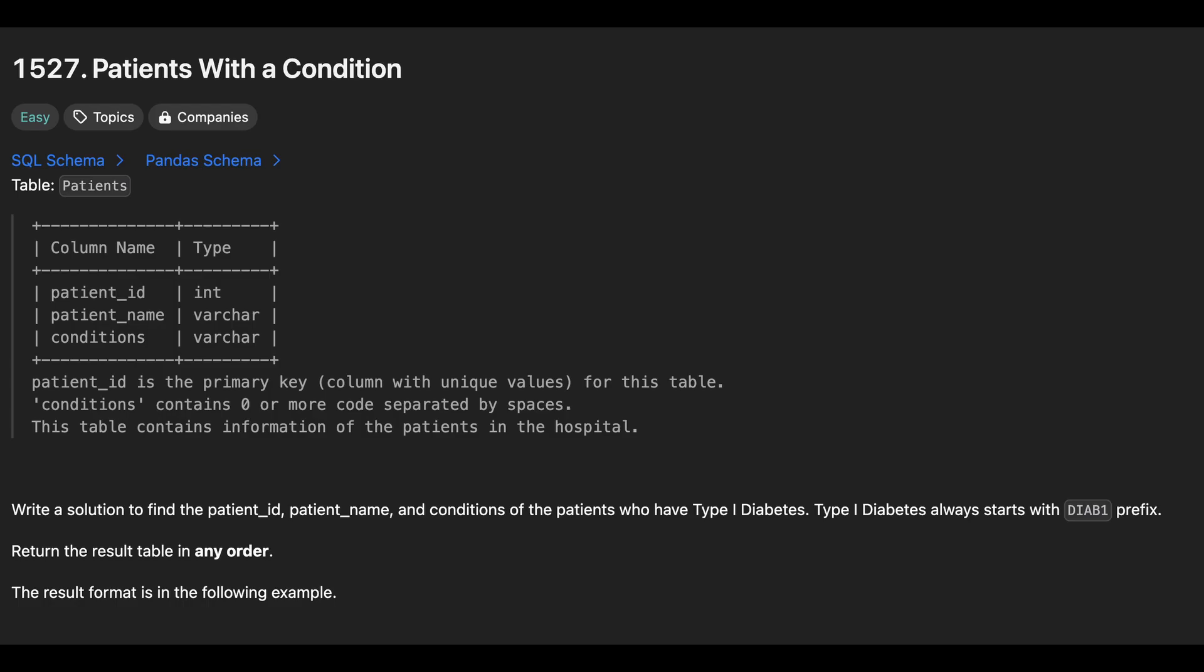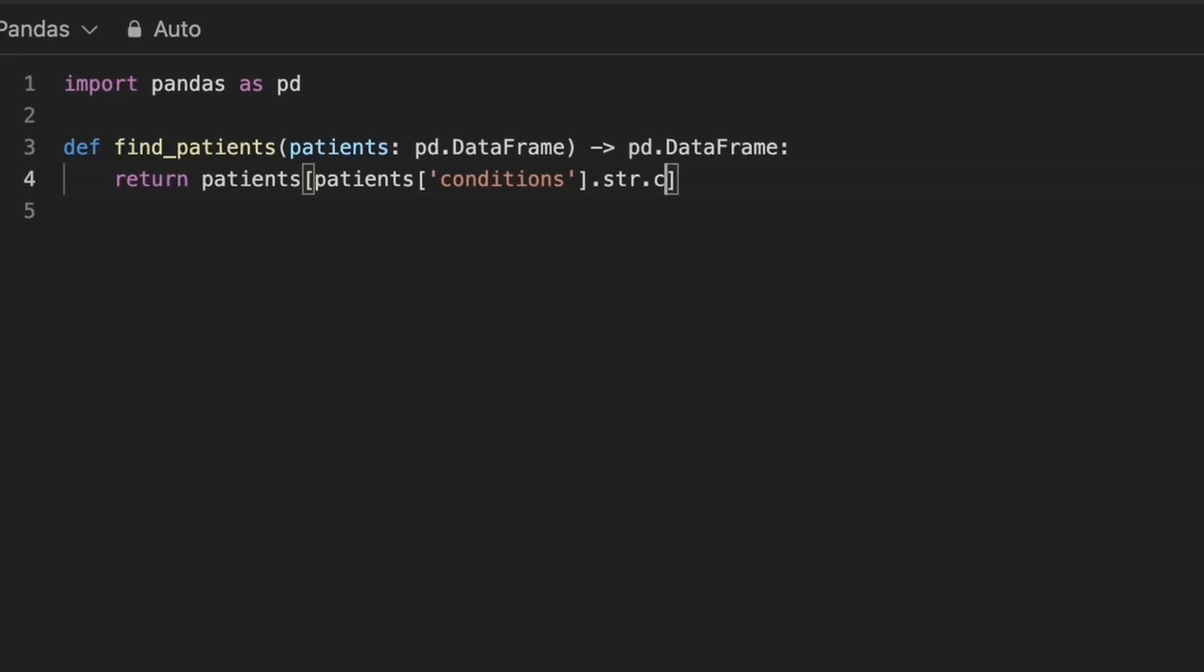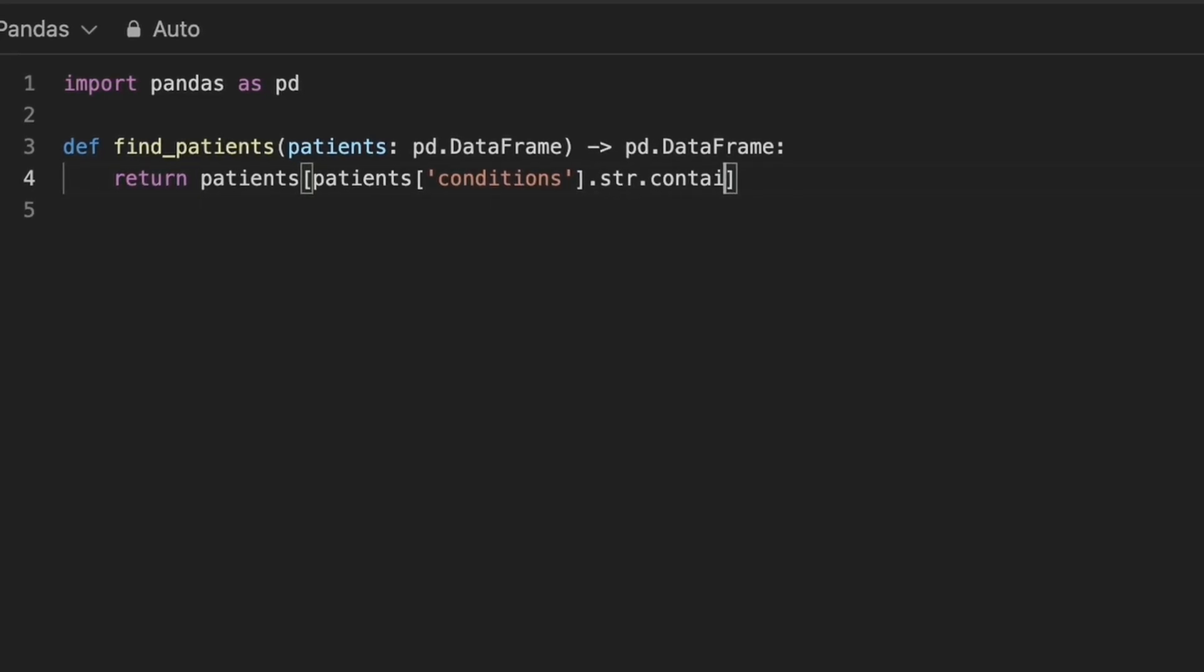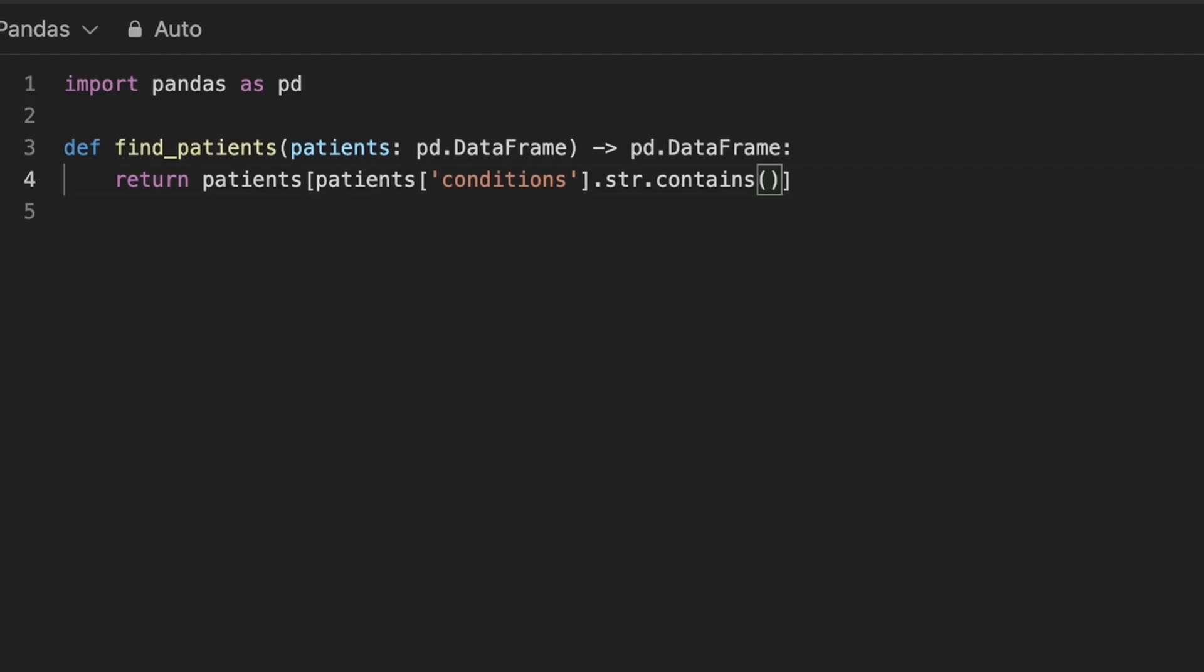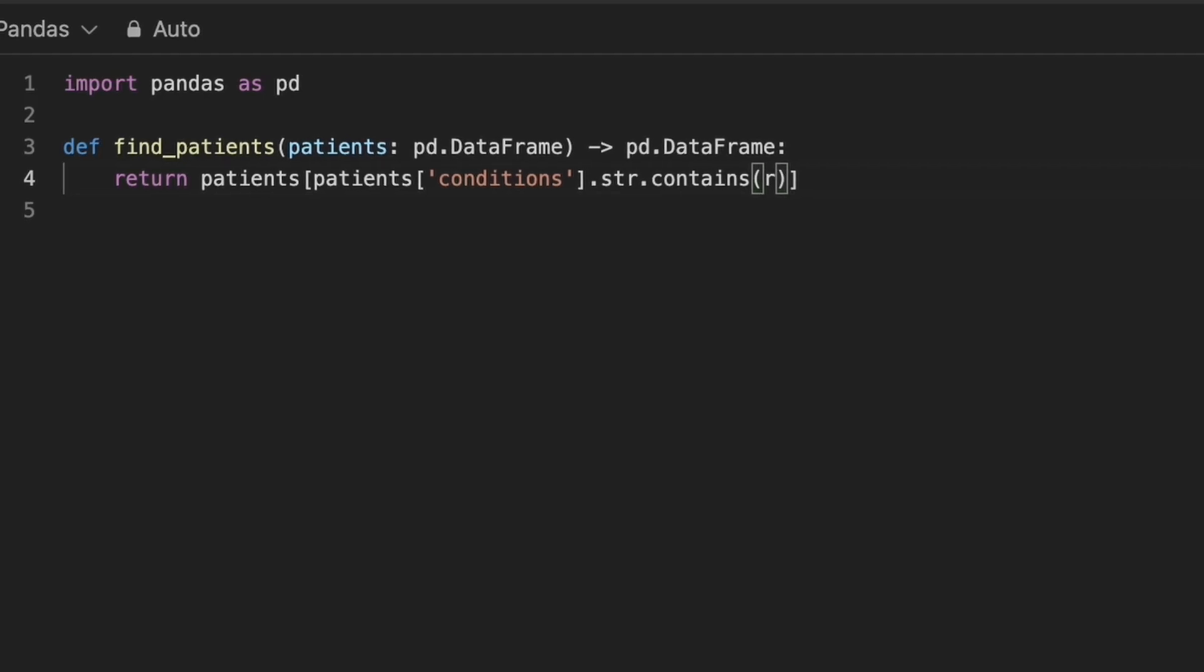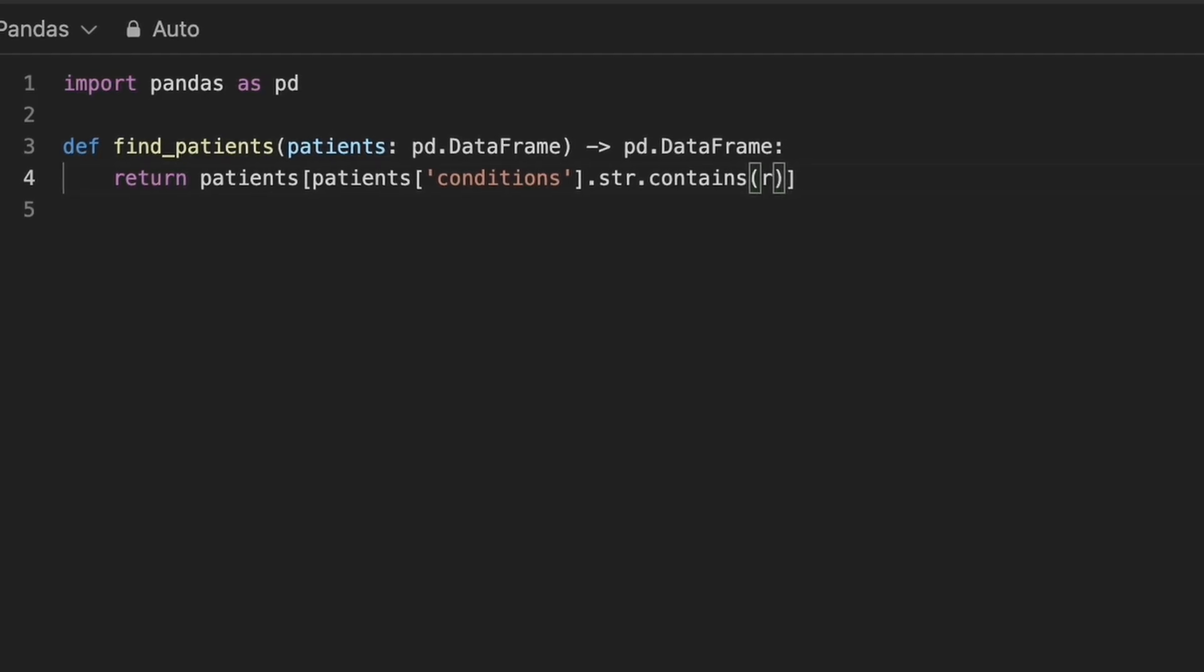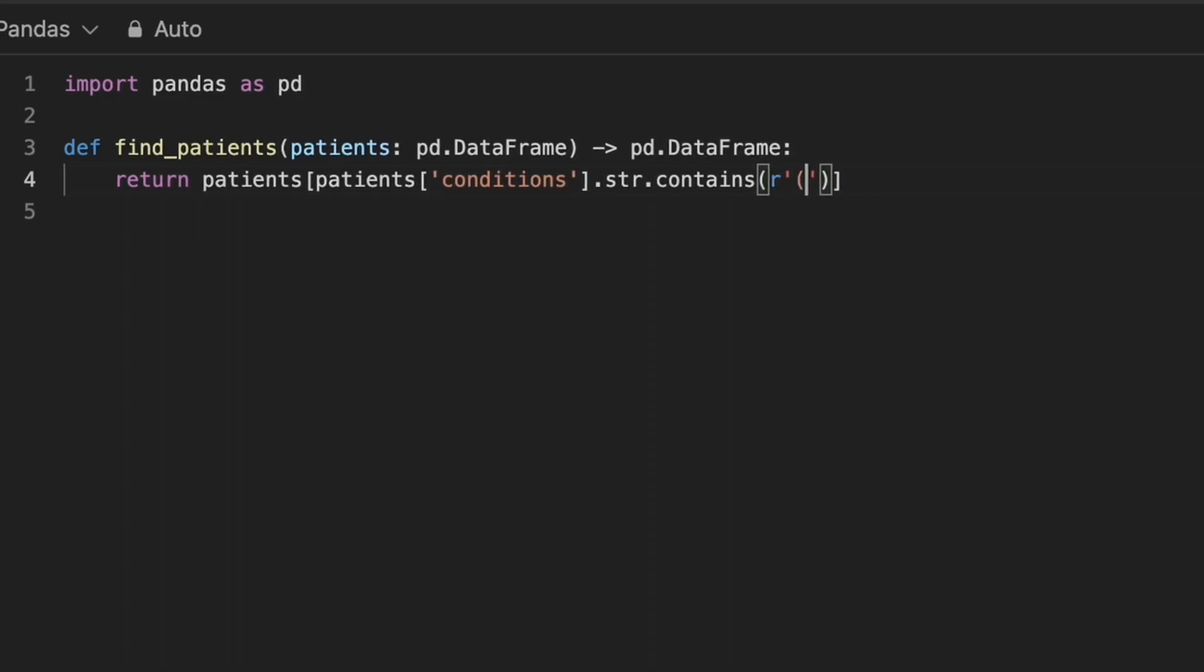To solve this, we can use the contains method and specify a regex pattern to match the prefix diab1. The pattern should account for the possibility that diab1 could either appear at the start of a word or be preceded by a space. Therefore, we need to match diab1 either at the beginning of the string or after a space.